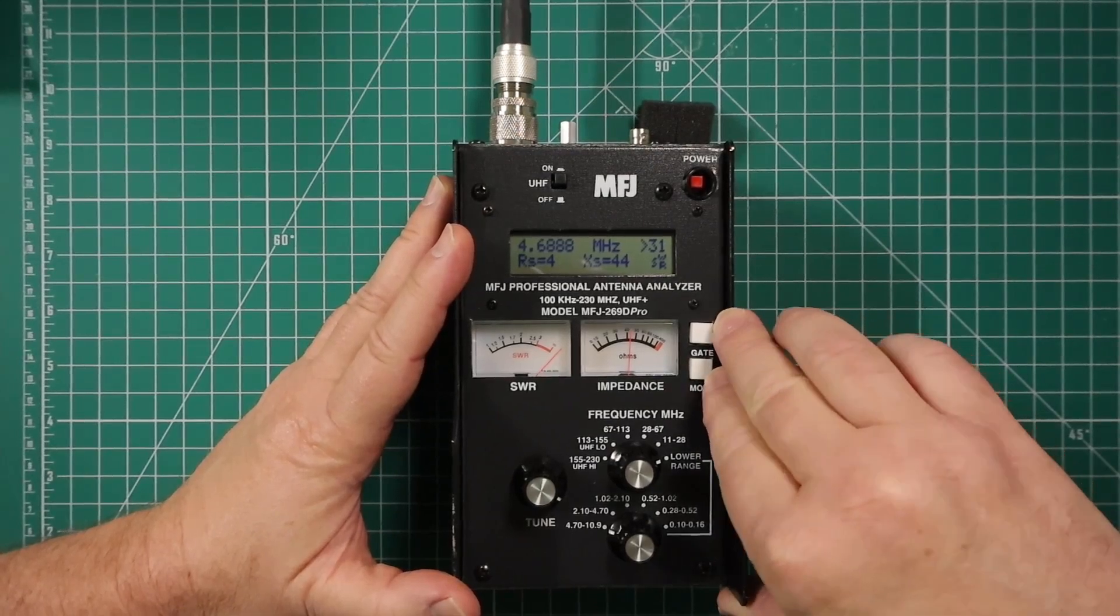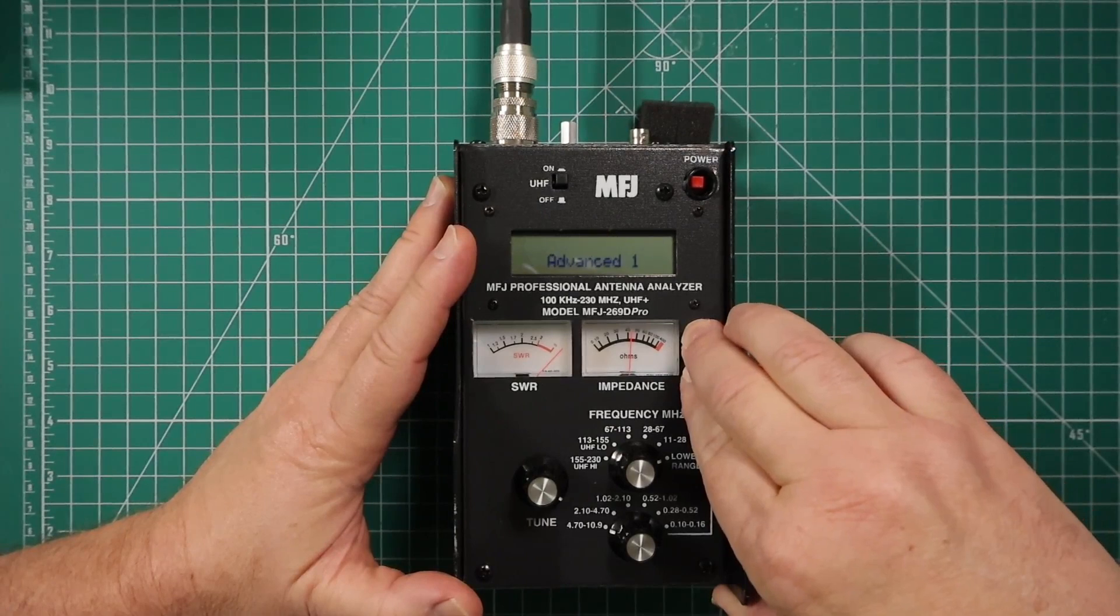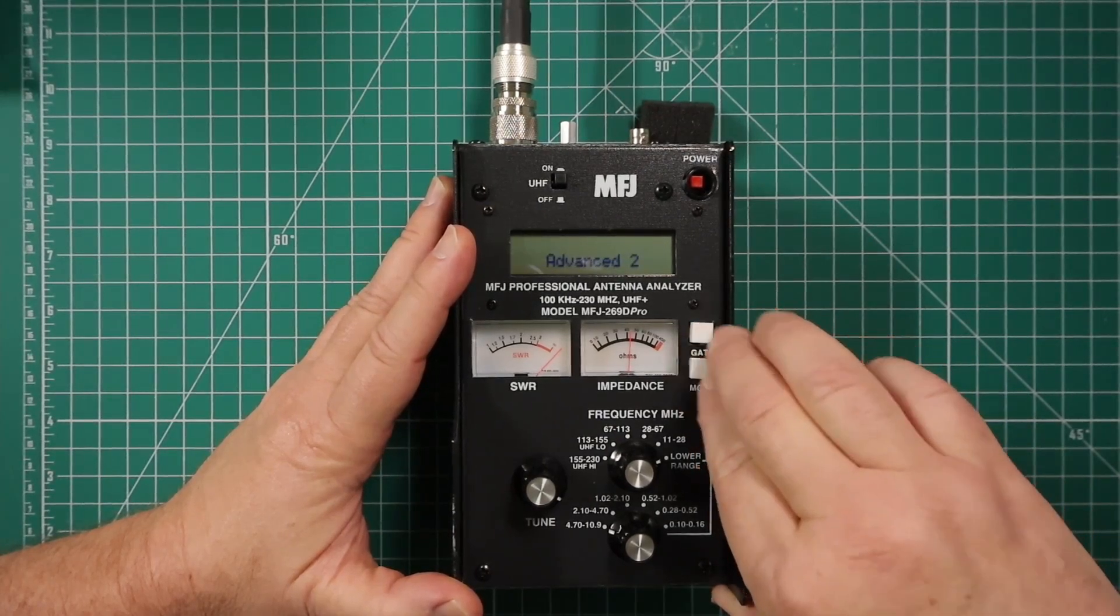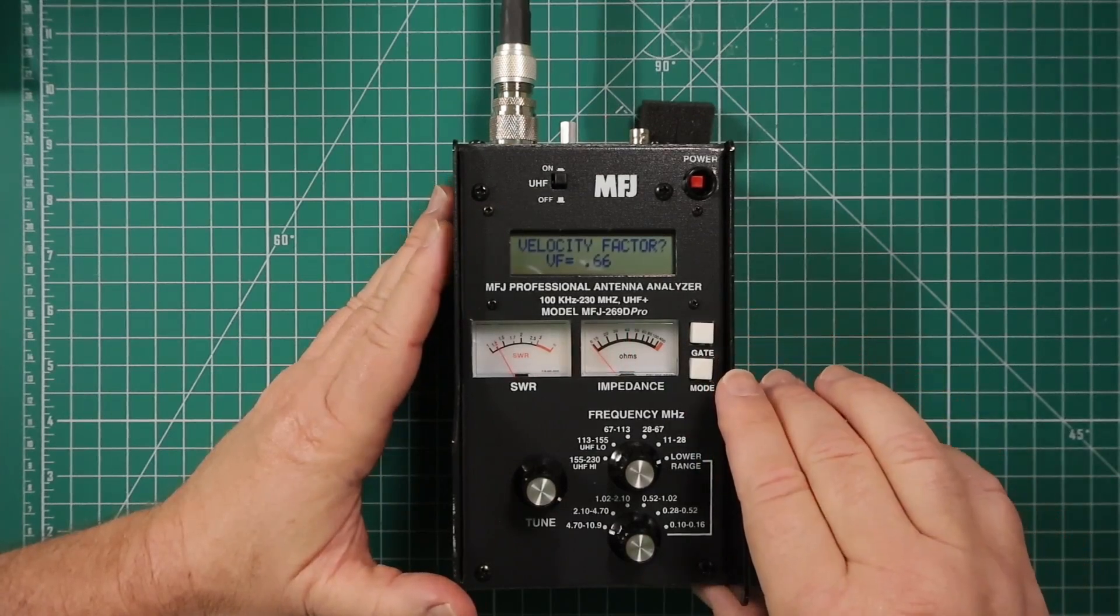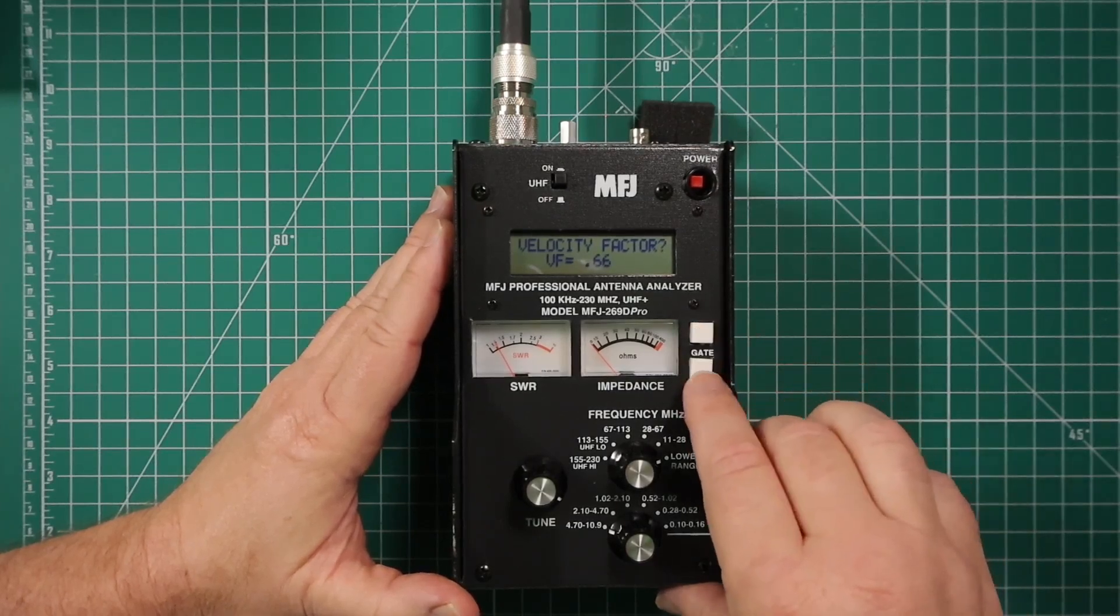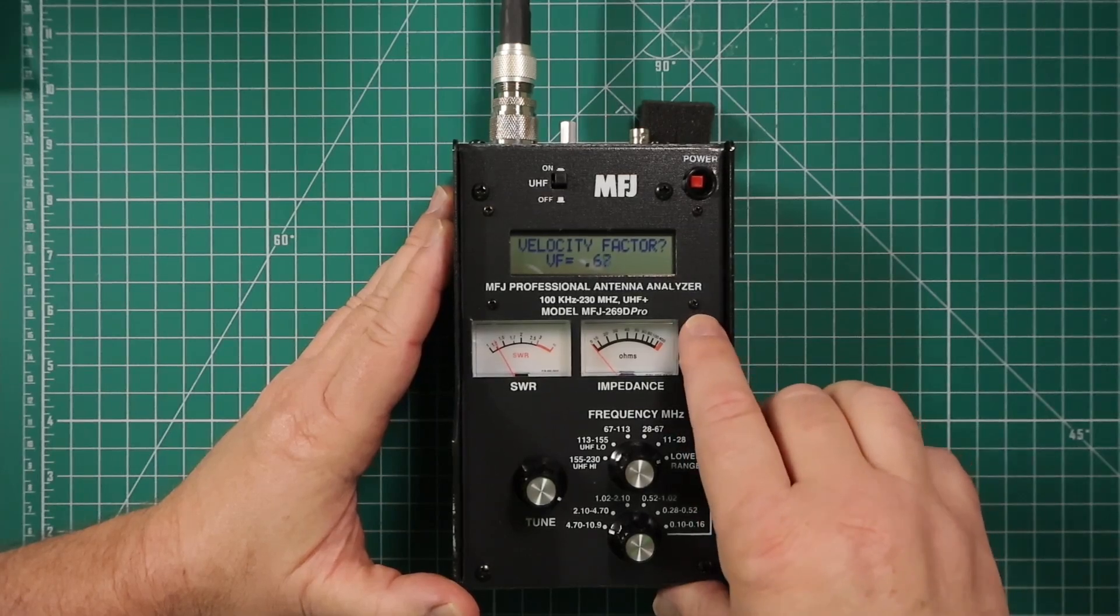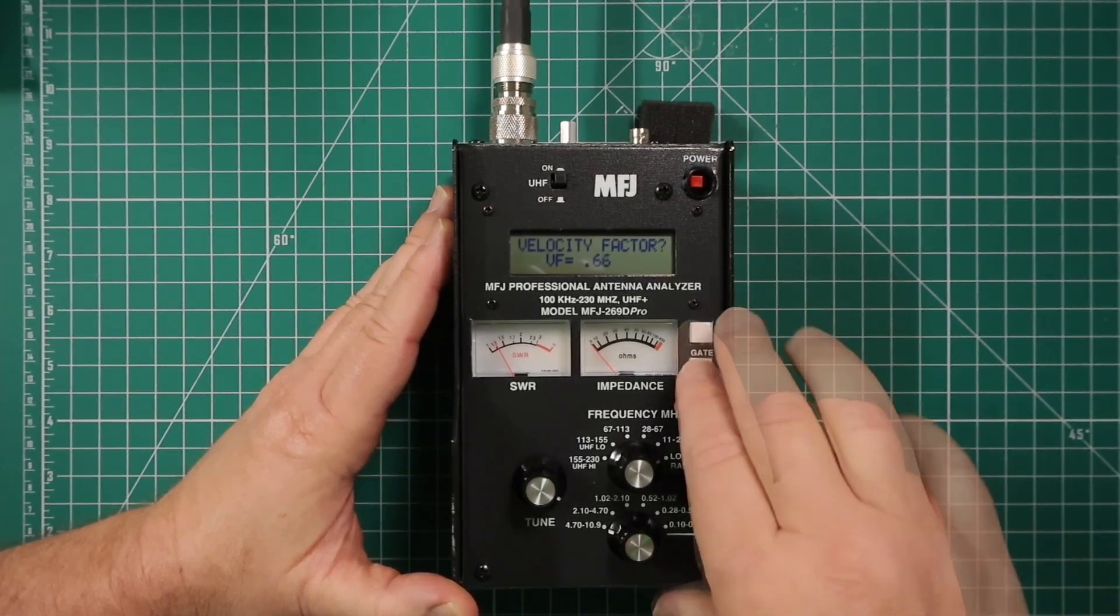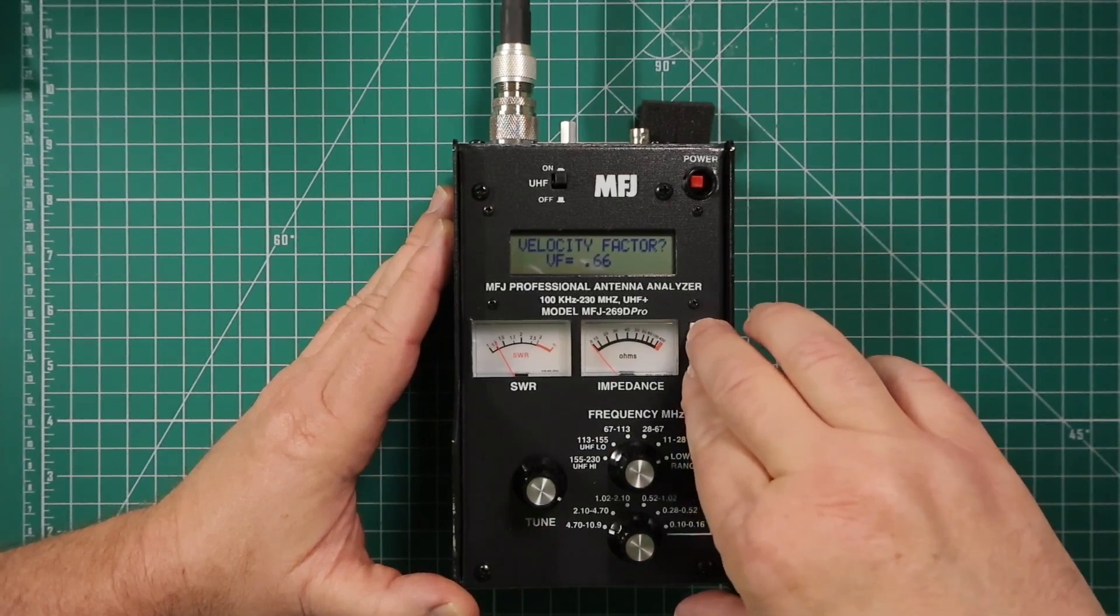You have advanced one, and you're going to go to advanced two. I believe it automatically defaults to the 66. Once you have that, press gate or press the mode button if it's wrong. Gate will bring the number up, and mode will bring the number down. Once you have it input properly, press the gate and mode button again at the same time.